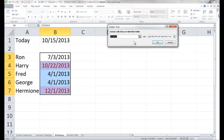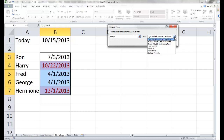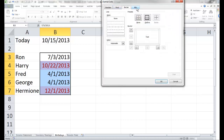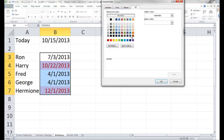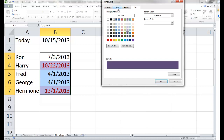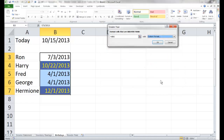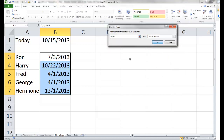If it is greater than this cell B1, I want to change its appearance. I'm going to give it a custom format — a purple background and perhaps a yellow font — to tell me these birthdays are still coming. I'll tell it okay and okay.